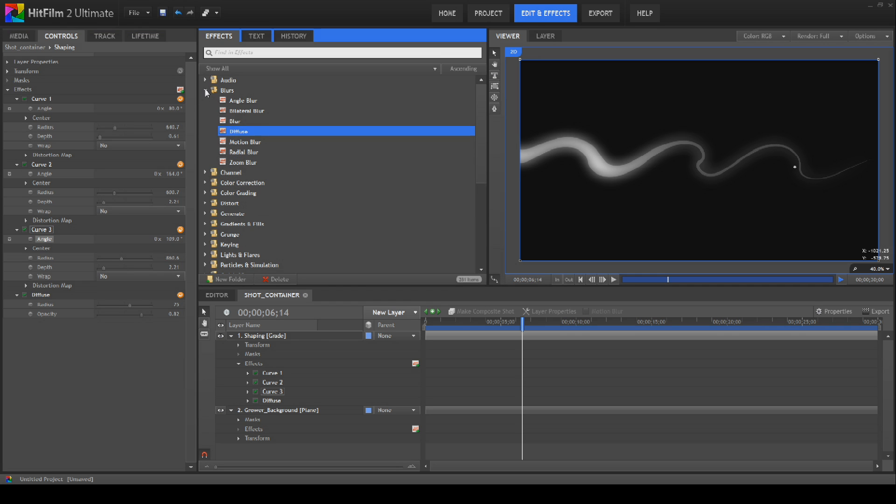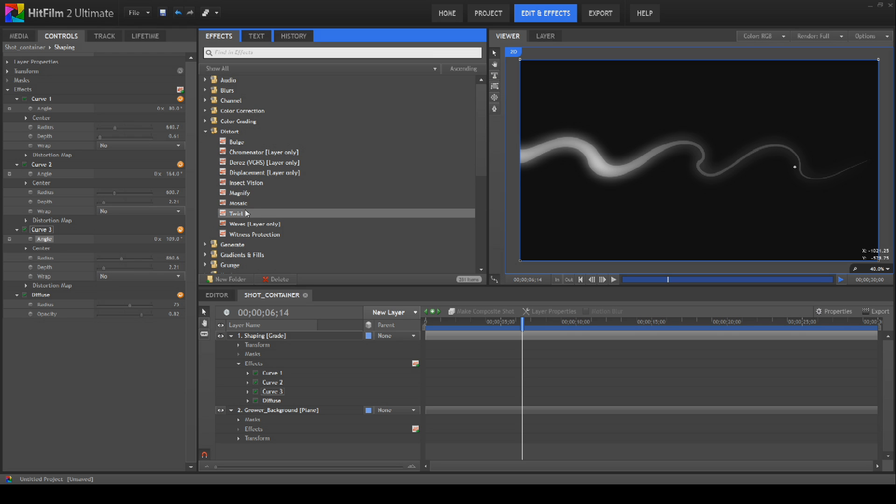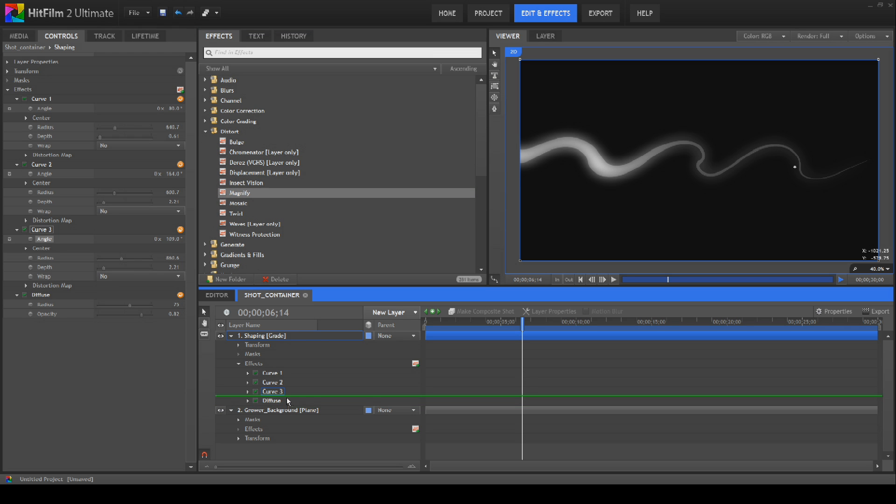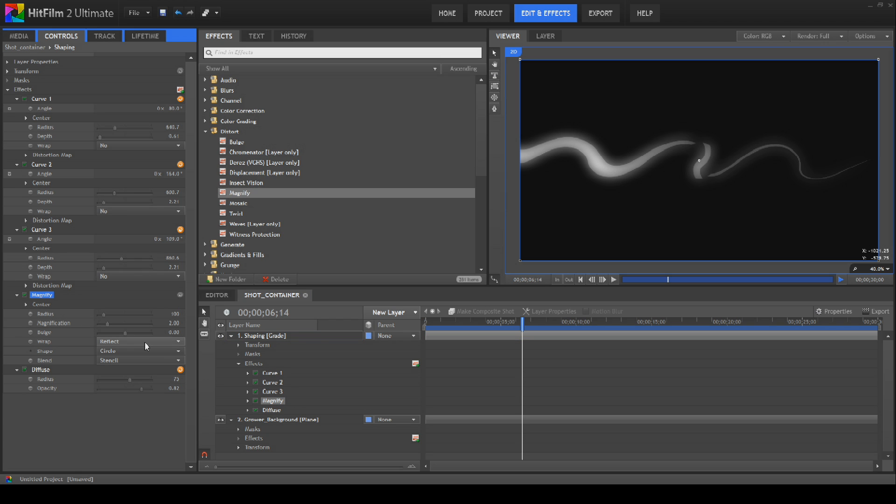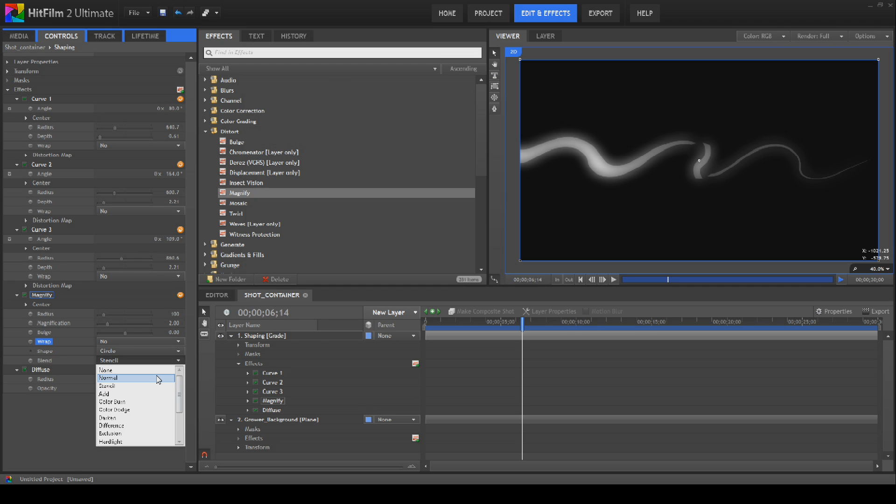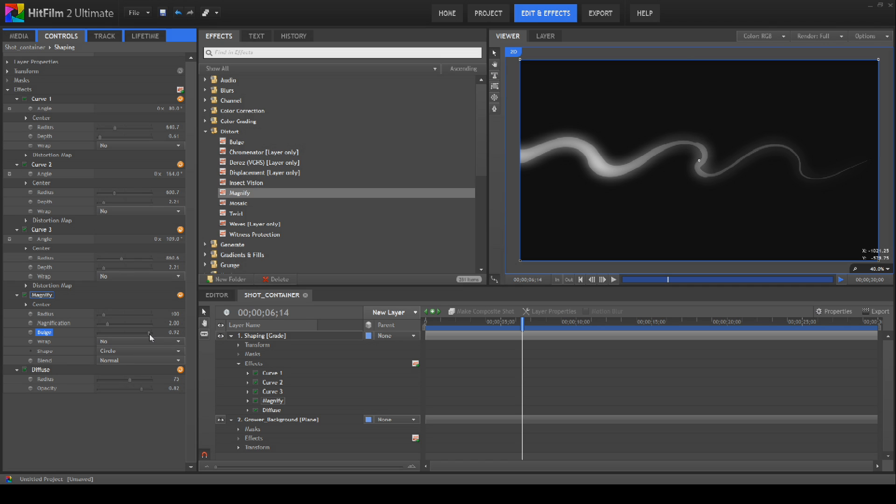Now another one that I've found to be very good for this is the magnify tool. So bring the magnify tool just above the diffuse tool. The first thing we'll do is open its properties and we're going to turn off reflect like so and then we're going to turn the blend to normal like this.